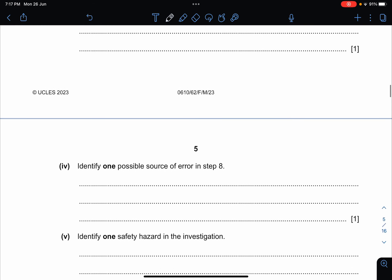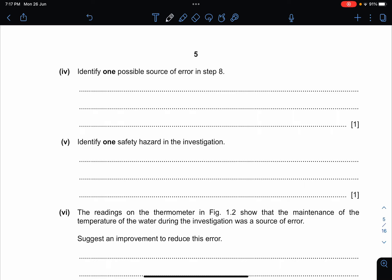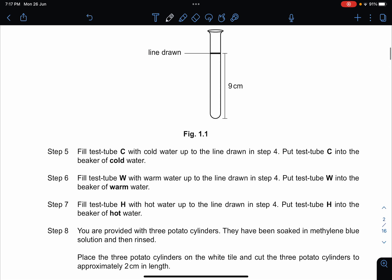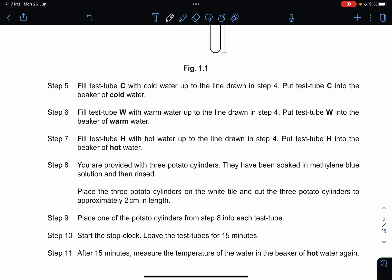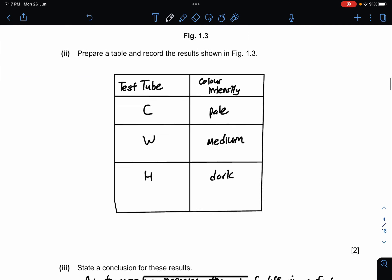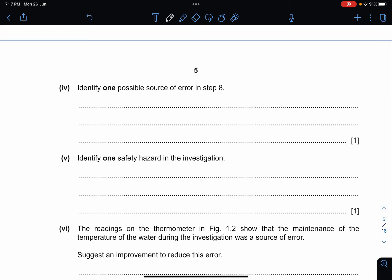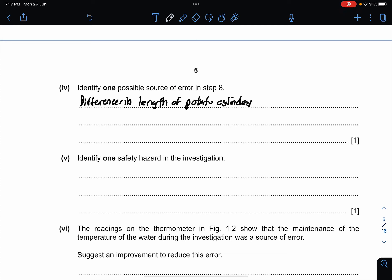Identify one possible source of error in step 8. Going back to step 8: you cut the three potato cylinders to approximately two centimeters in length. In an experiment it cannot be approximate — it has to be exact. So one source of error is differences in the length of the potato cylinders. Another possible answer is that the concentration or volume of the methylene blue dye may differ, since it was never specified.